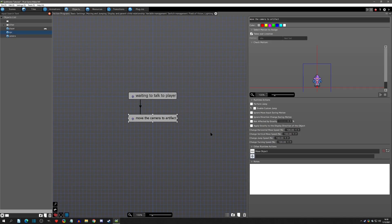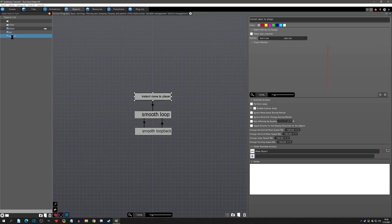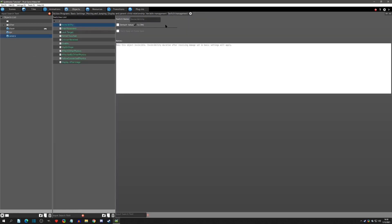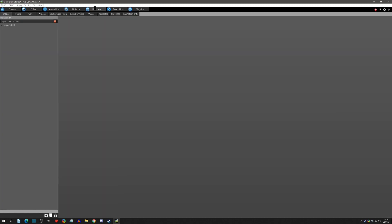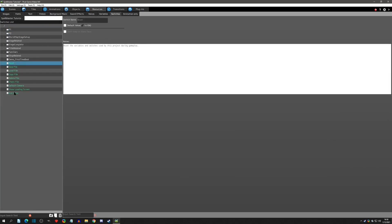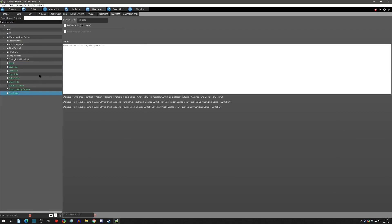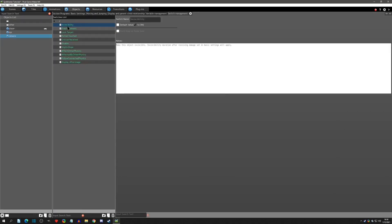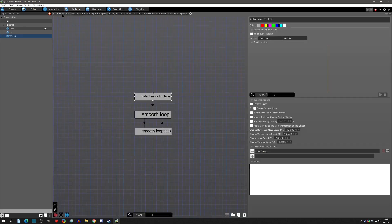We need to pause the camera's smooth loop. You could do this with a local self-switch or a common switch — a common switch would probably be wiser — but for this case I'll do it in the camera's own switch. I'll add a switch and call it 'manual control.'